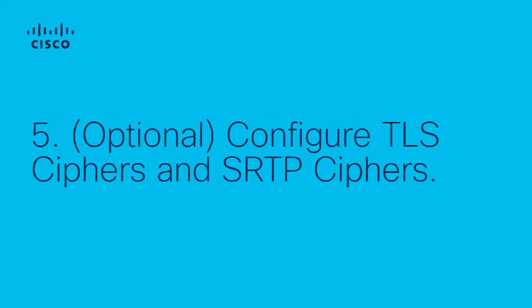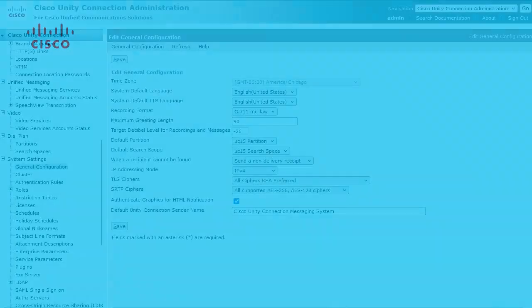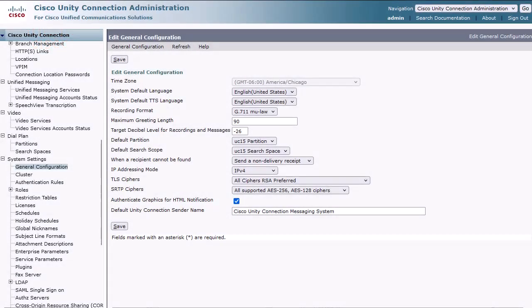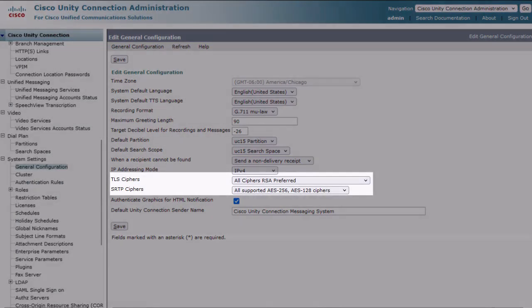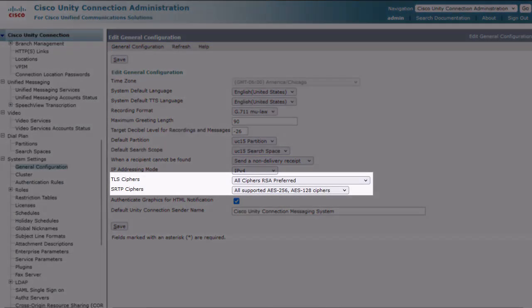Step 5 is also an optional step if you decide to adjust cipher negotiation requirements. The cipher preferences on Unity can be modified under System Settings, General Configuration, but leaving them set at their defaults will work. They can always be modified later once the integration is functional.